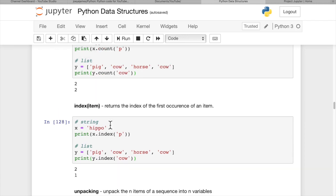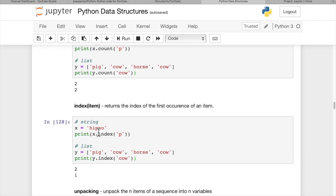If we want to get the index, it's going to give us the index of the first occurrence of an item. So if we do index of P, we're going to get the index of the first P. So H is zero, I one, first P two. So we get a two back. And here we do cow, and we get the index of the first cow, which is one.